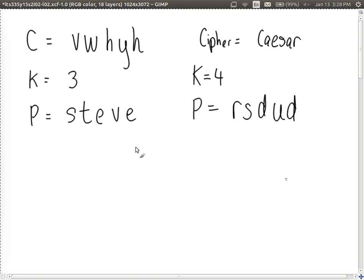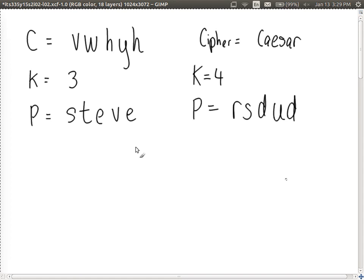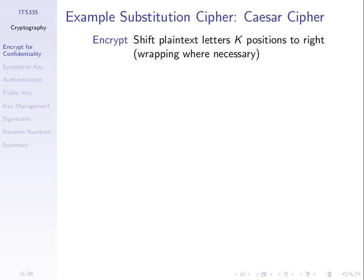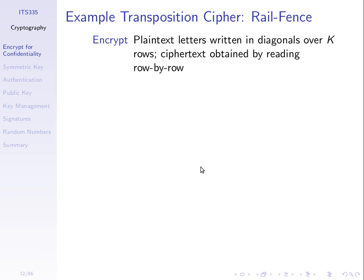That's an example of a substitution cipher. The purpose is not to remember the Caesar cipher, but to understand that this is a substitution. A transposition is when we rearrange letters — we don't replace them with something else in the alphabet, we just move them around within the plain text. A simple one is called the rail fence cipher, where we write the plain text over K rows and obtain the ciphertext by reading row by row.